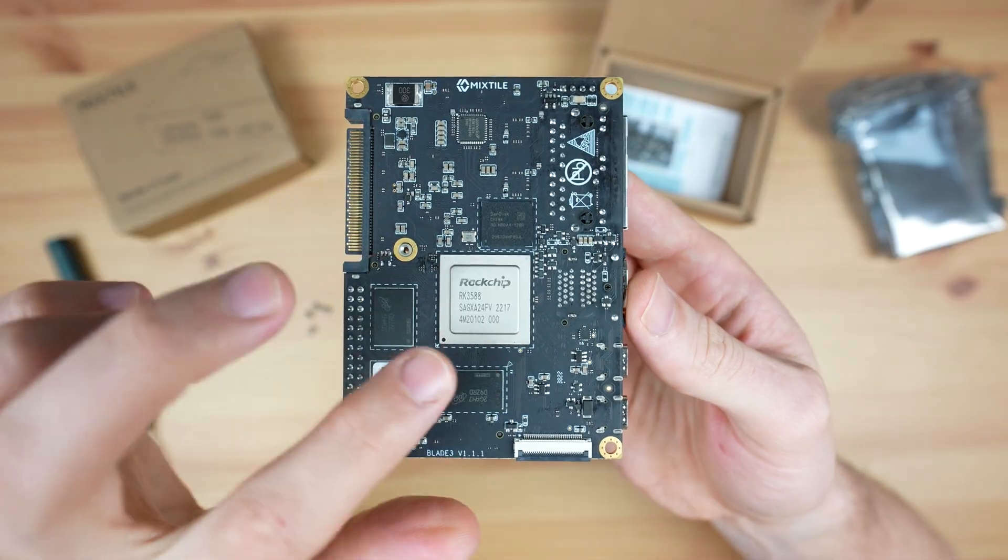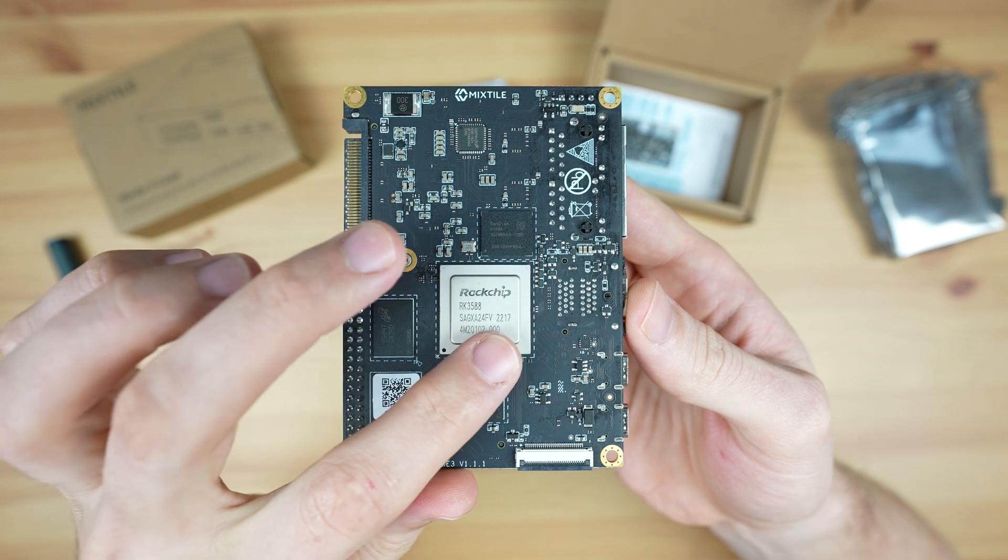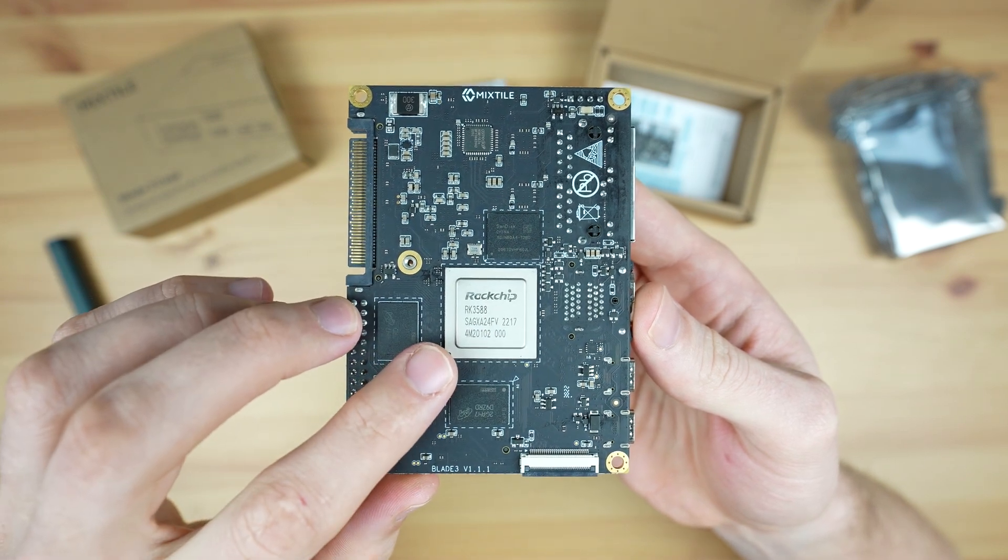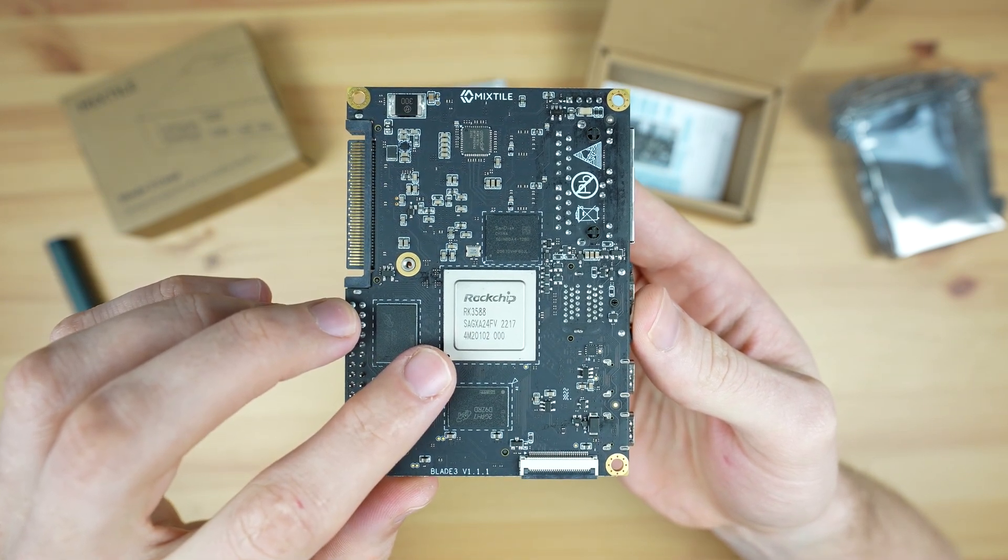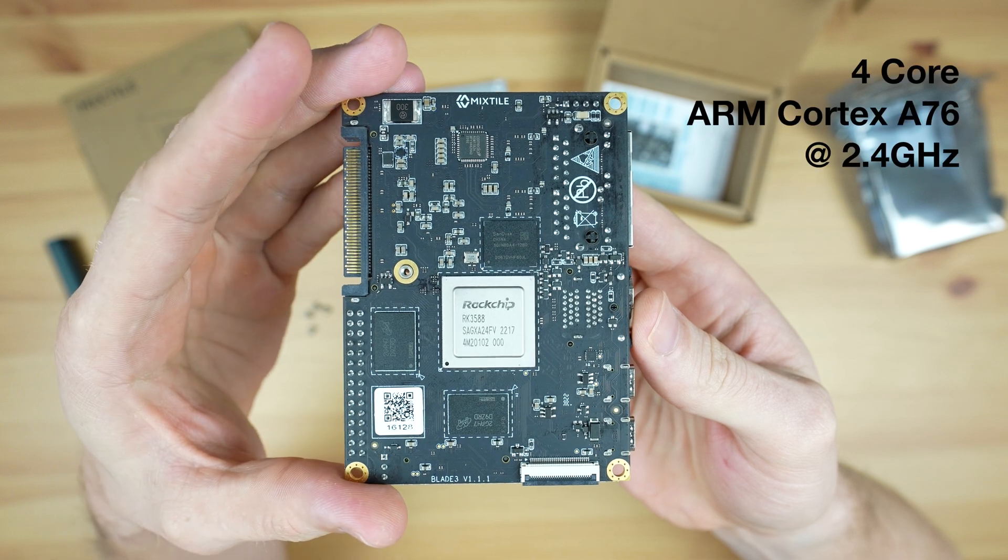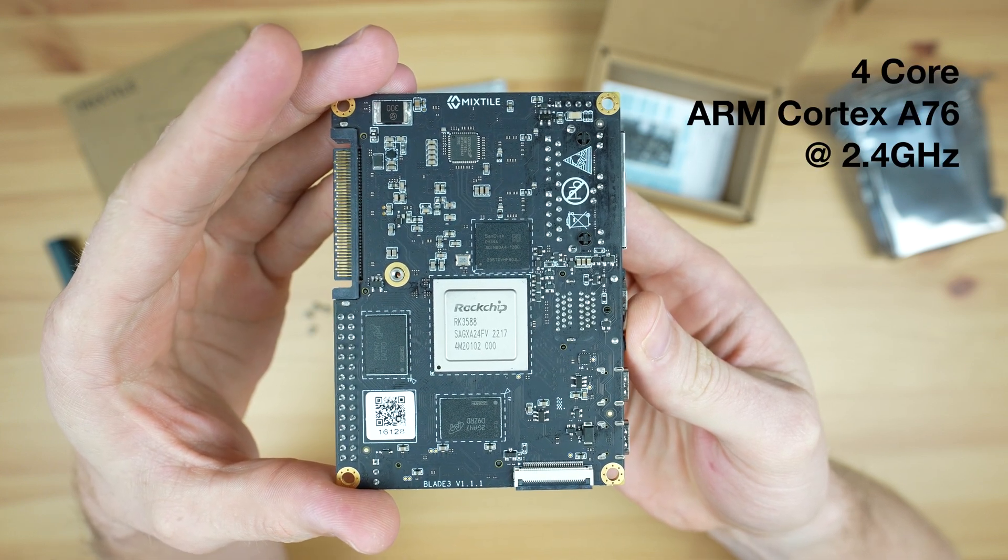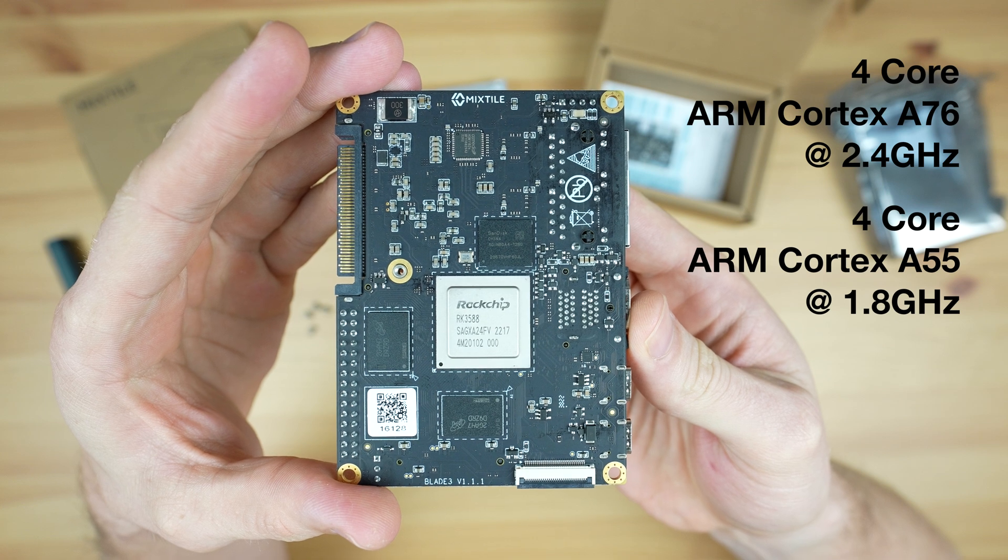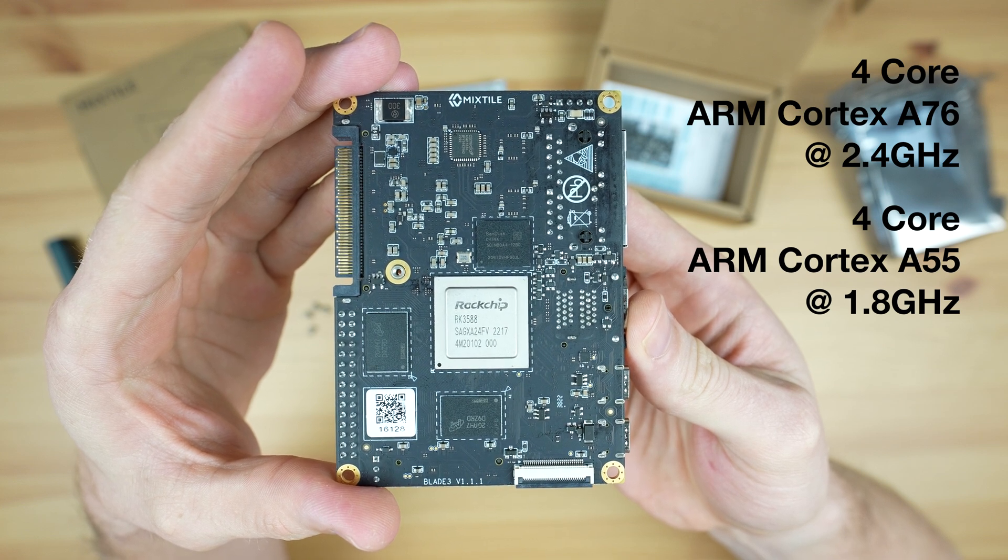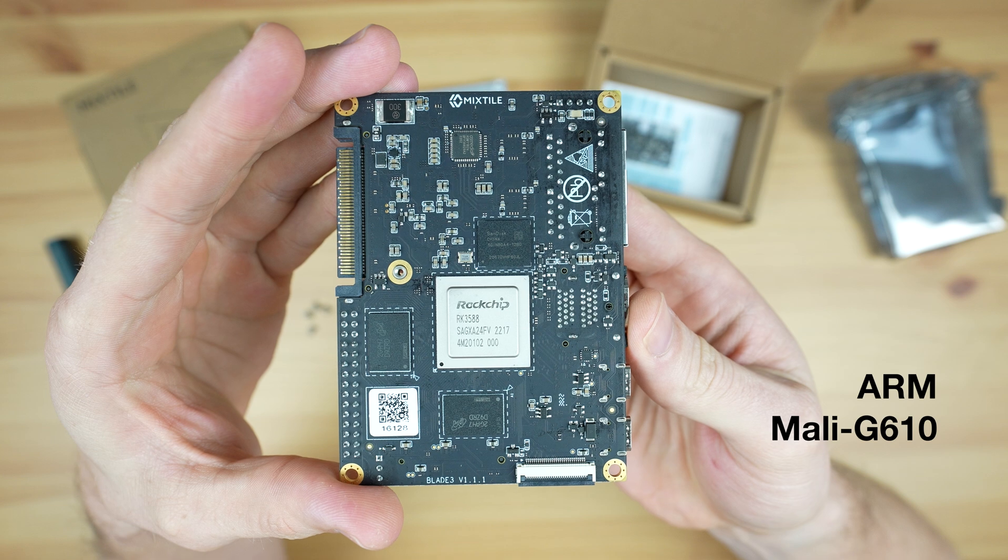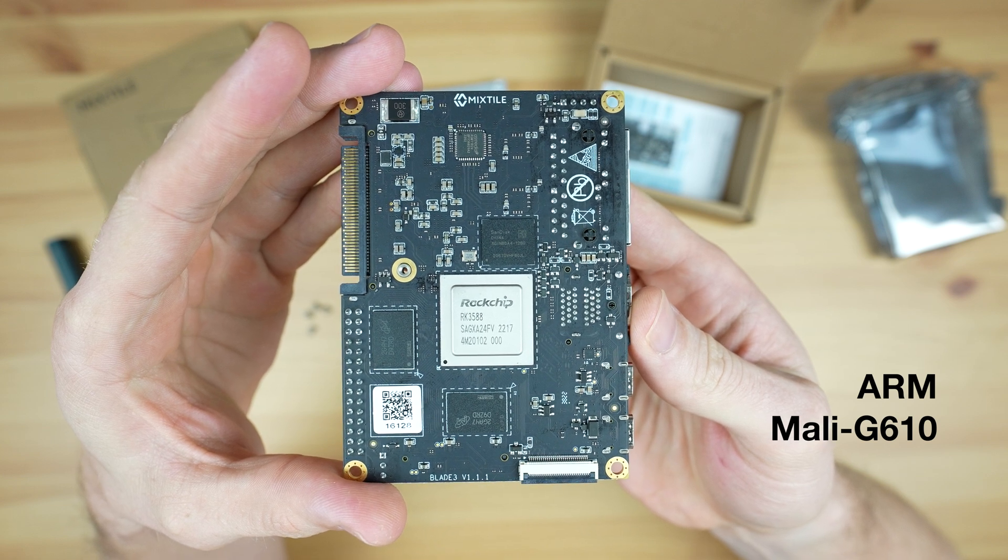With it removed, in the center we've got the Rockchip RK3588 processor. This is an 8-core 64-bit processor that consists of a 4-core Cortex-A76 running at 2.4 gigahertz and a 4-core Cortex-A55 running at 1.8 gigahertz. In addition, it's got an ARM Mali-G610 GPU.